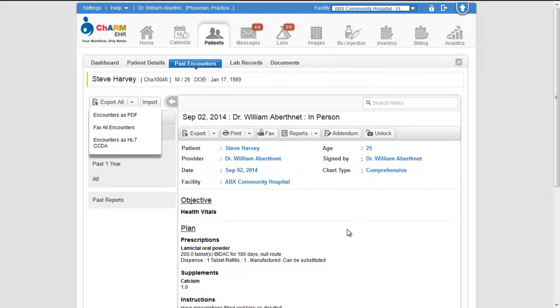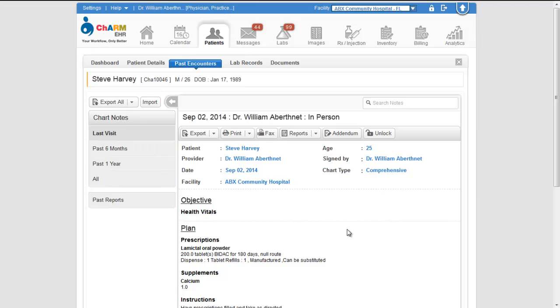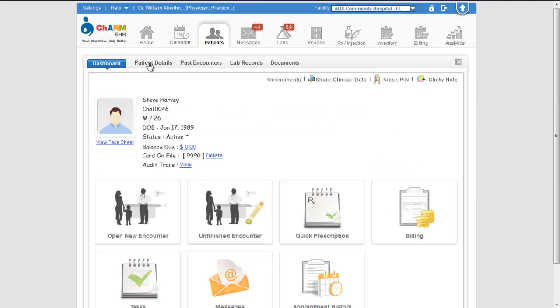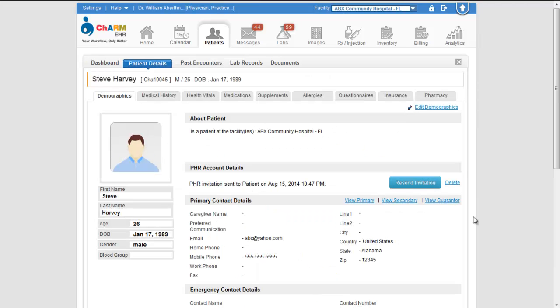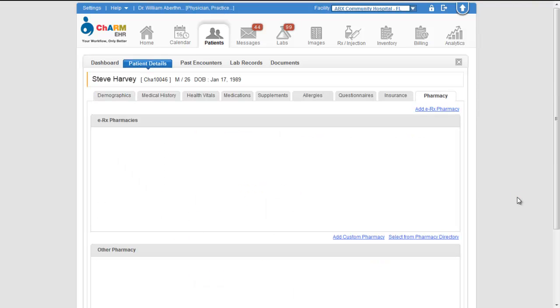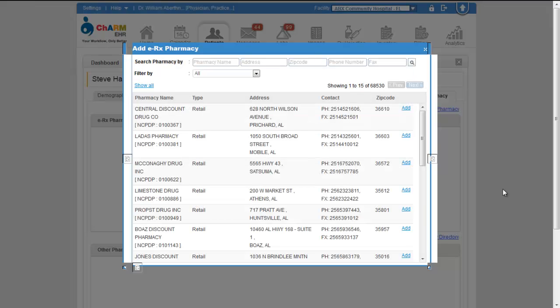Now let us see how to fax prescriptions to pharmacies. You can configure the patient's preferred pharmacies under patient details, pharmacy section. To add a pharmacy from the Surescripts network, click on add ERX pharmacy.